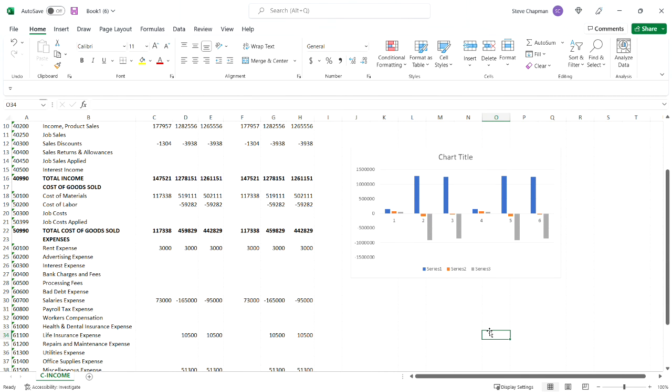And then I can just save this as a template. So the next time I run the account schedules and the overview, I can download it into that template.